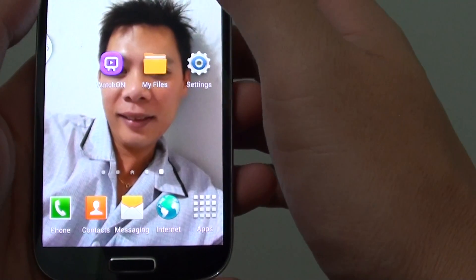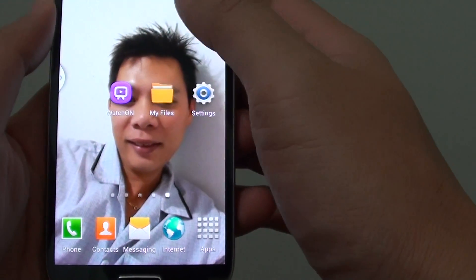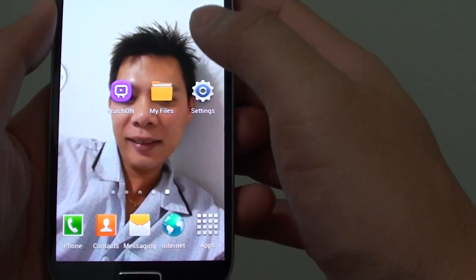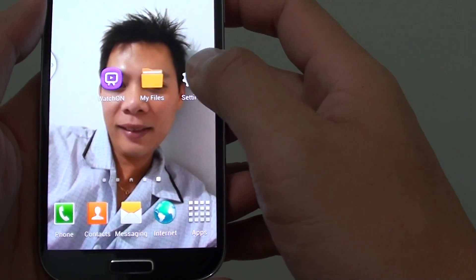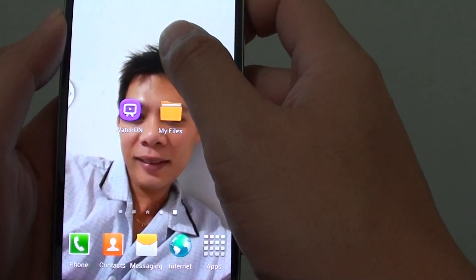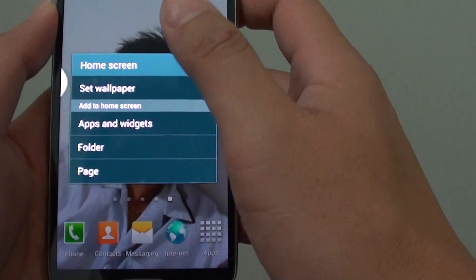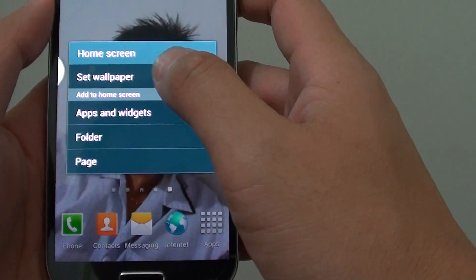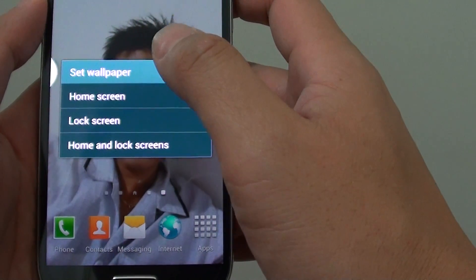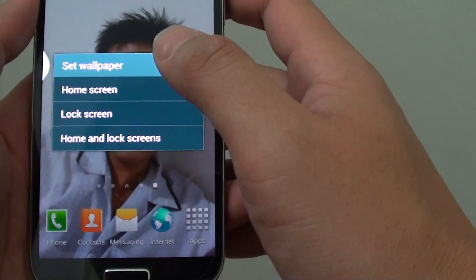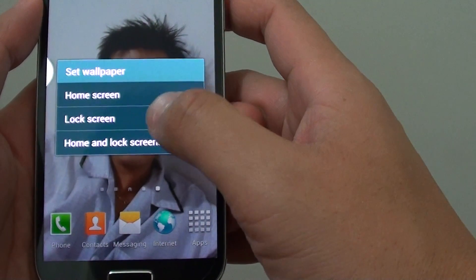So you can see, I can set the home screen here as well. So there are two ways you can change the wallpaper, either from the home screen directly or through the settings menu.